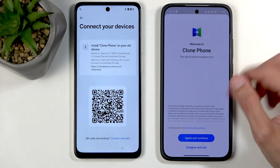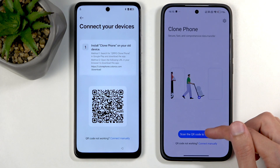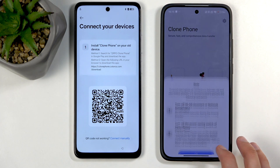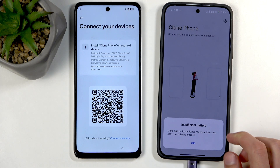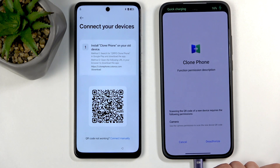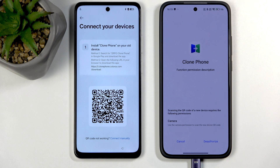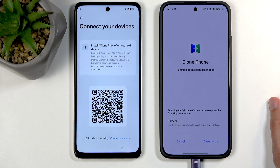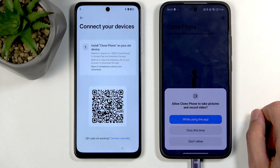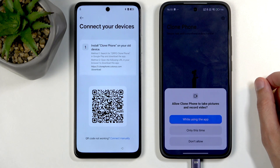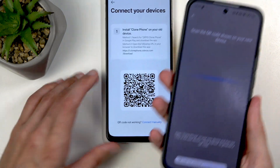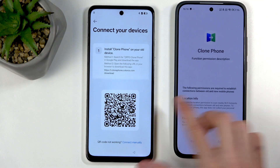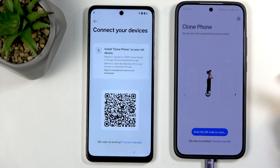Next open it up, agree and continue, then click on 'Scan the QR code.' We had an insufficient battery issue — grabbed a cable, that solved it. Now one weird thing: when you need to grant permissions it gives you a strange pop-up where you first need to deauthorize the camera application so you can then authorize it. Just deauthorize it, then give it permission, then hover the phone over the QR code.